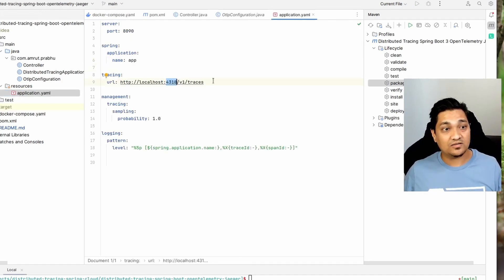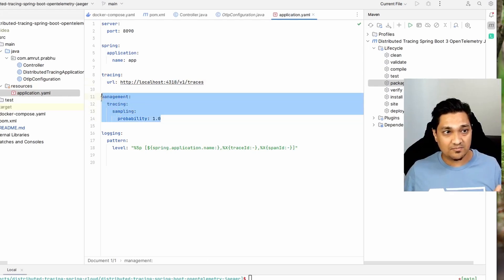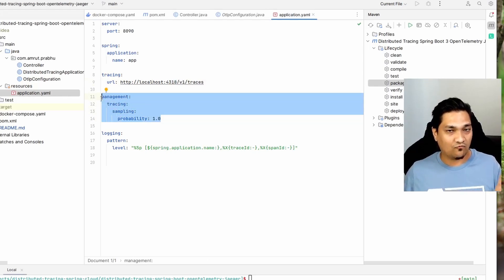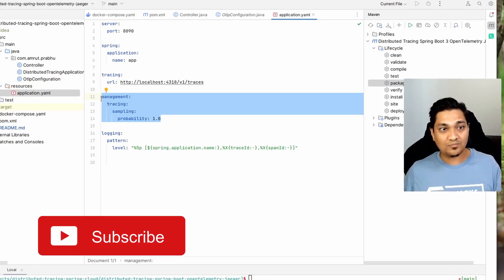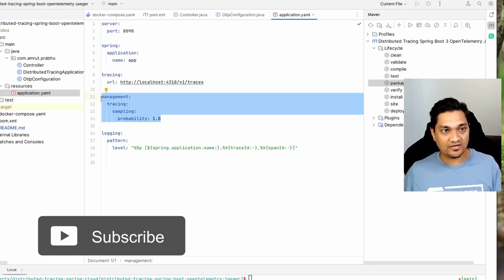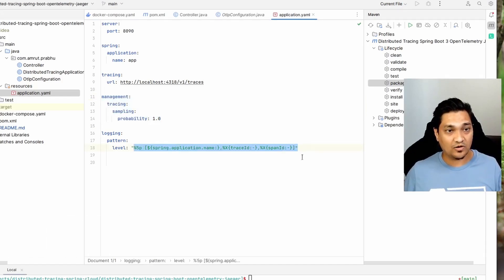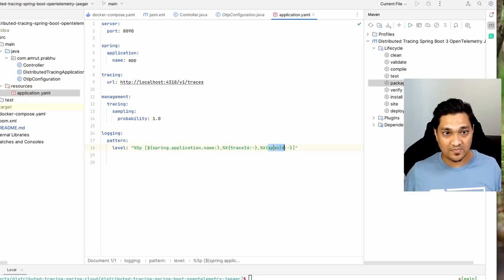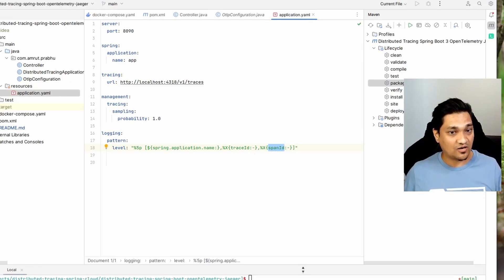In the properties file, I've set the management tracing sampling probability to 1.0. This means I want to capture all traces - every trace generated will be sent to the Jaeger backend. I'm also setting a logging pattern to display the trace ID and span ID from each of the services we'll be running.